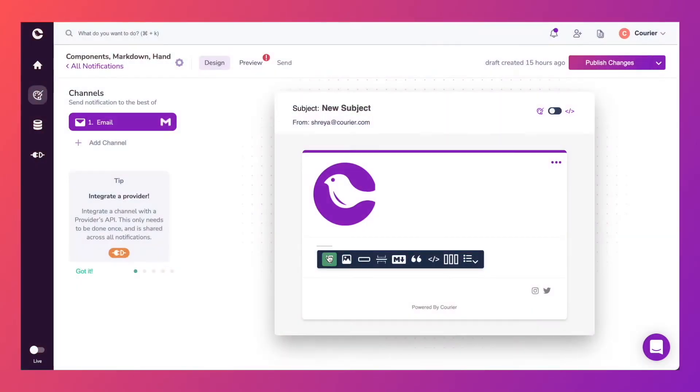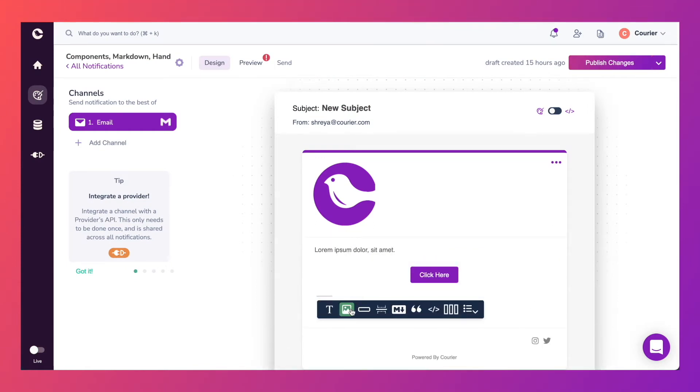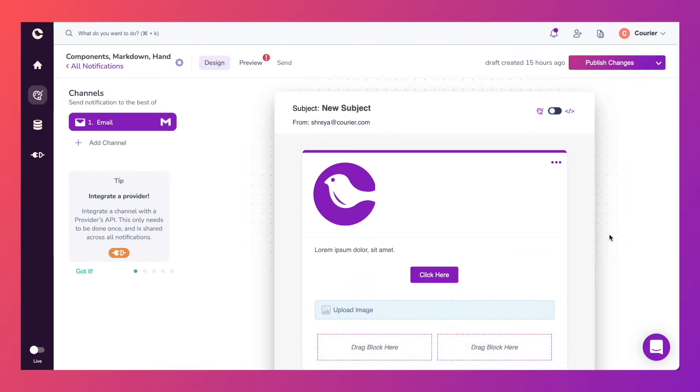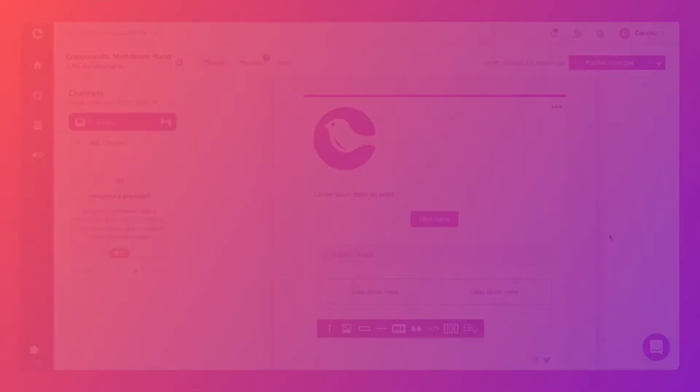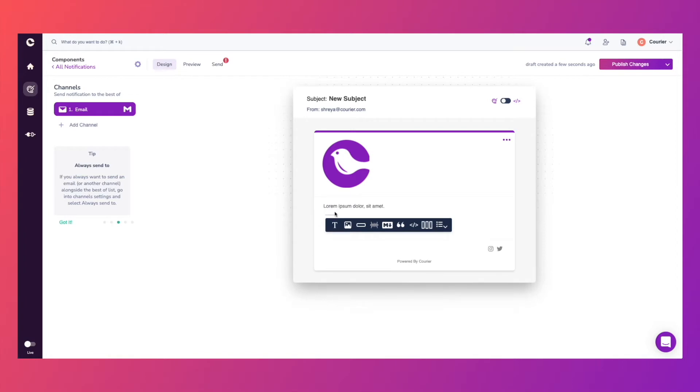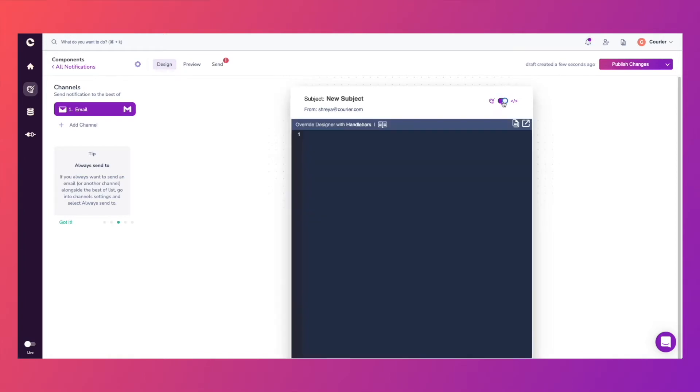You can use the designer to populate your notifications with formatted text, buttons, images, columns, and more. We also offer the feature to design notifications with components, markdown, and handlebars.